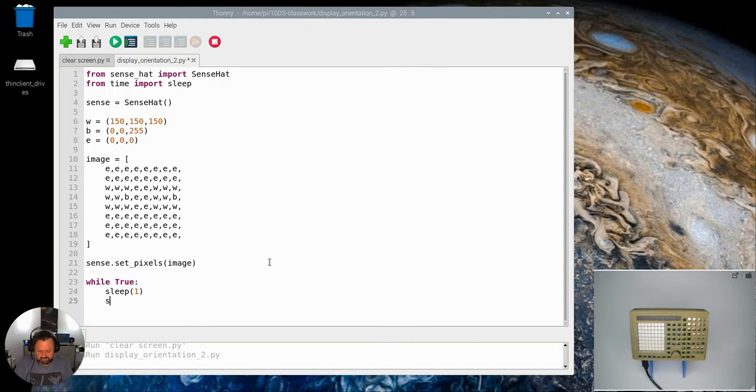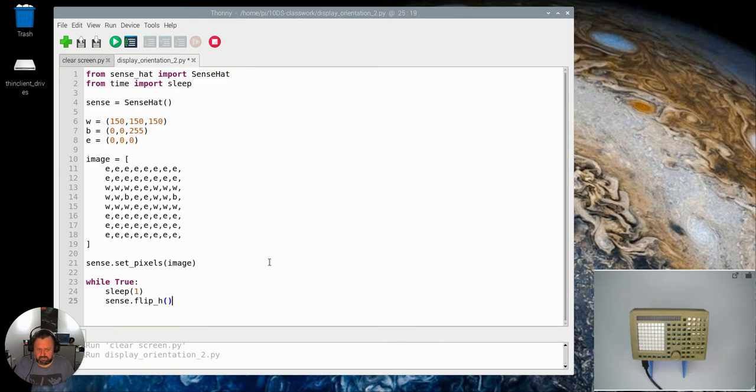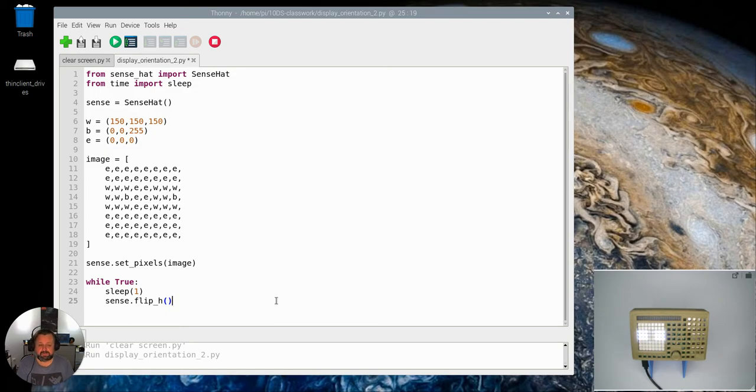Now we're going to put this new command in: flip_h, open and close parentheses. So I want you to again pause this, see if you can speculate what you reckon the flip_h command is going to do to your little display there, and then come back and see how you've gone.